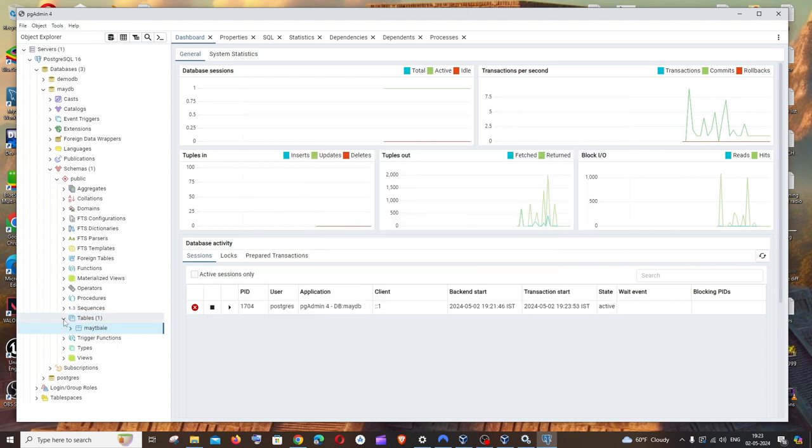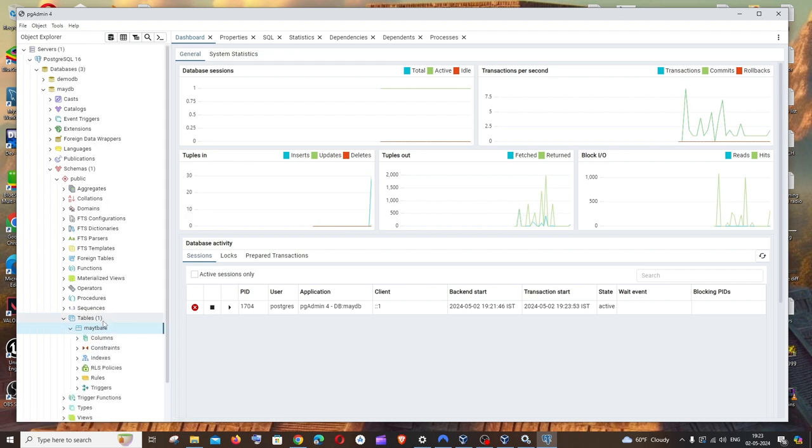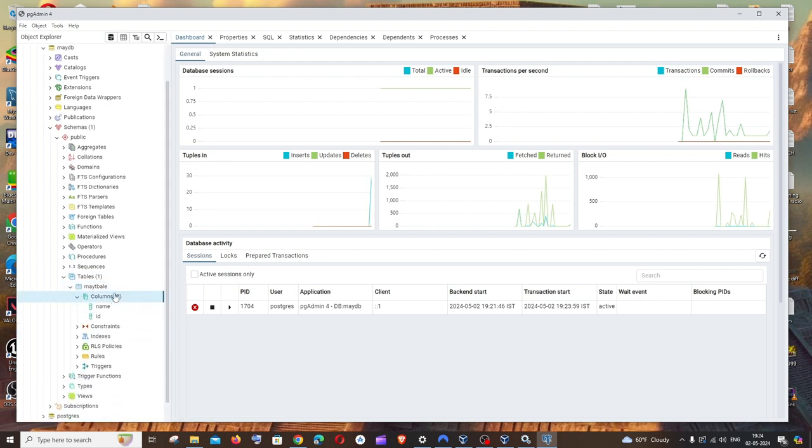That's it. So now if I go inside the same tables option, I'll be having my table that I've created with the columns also available over here.